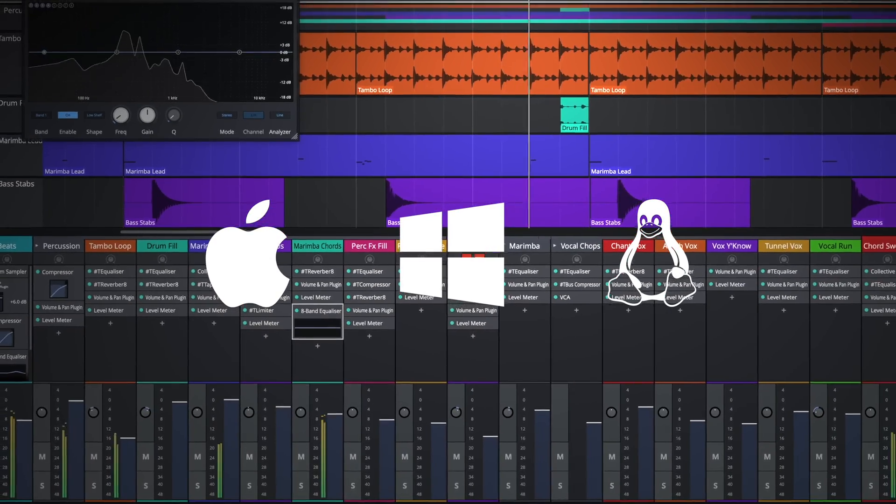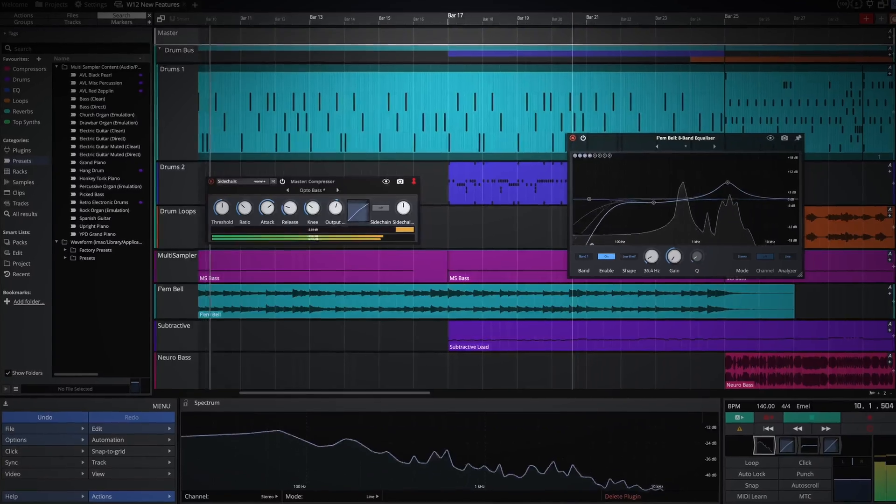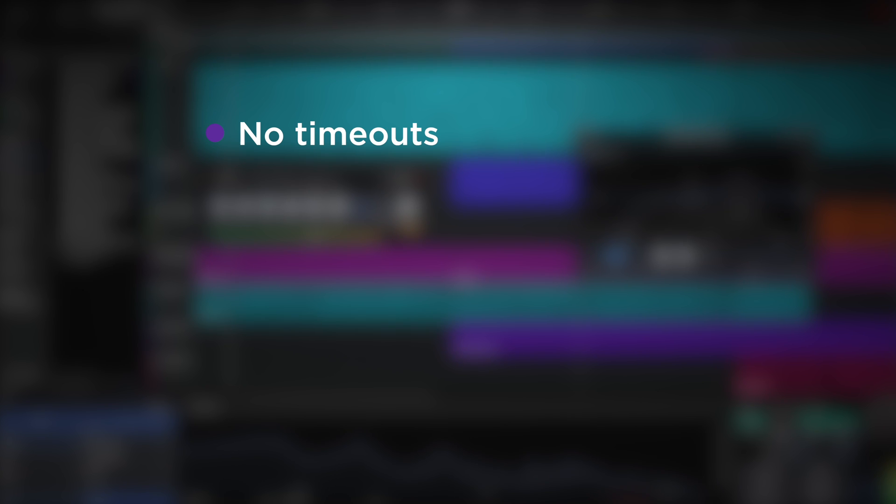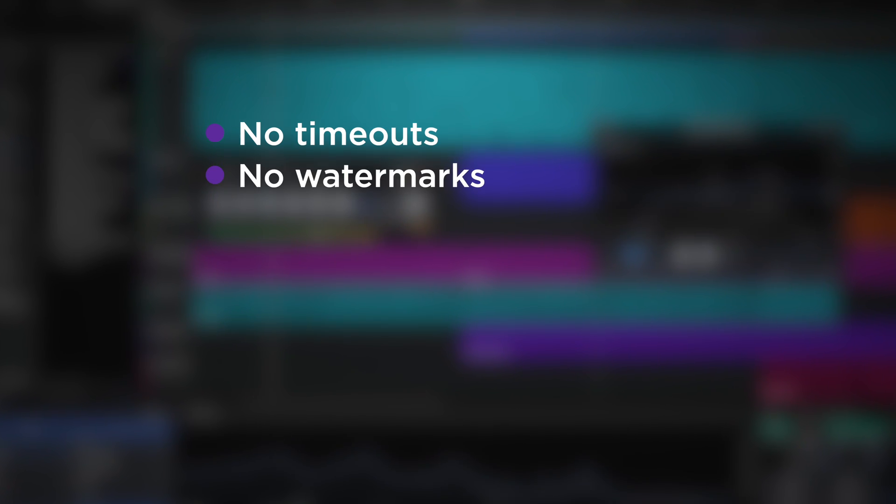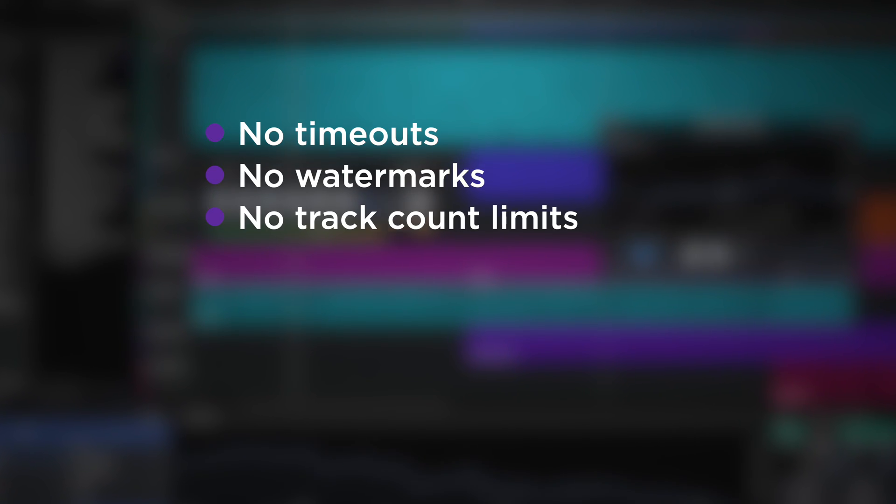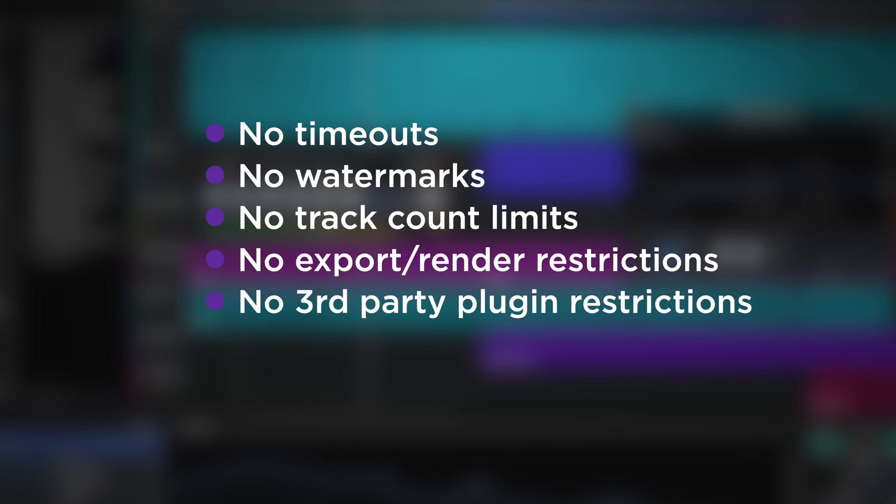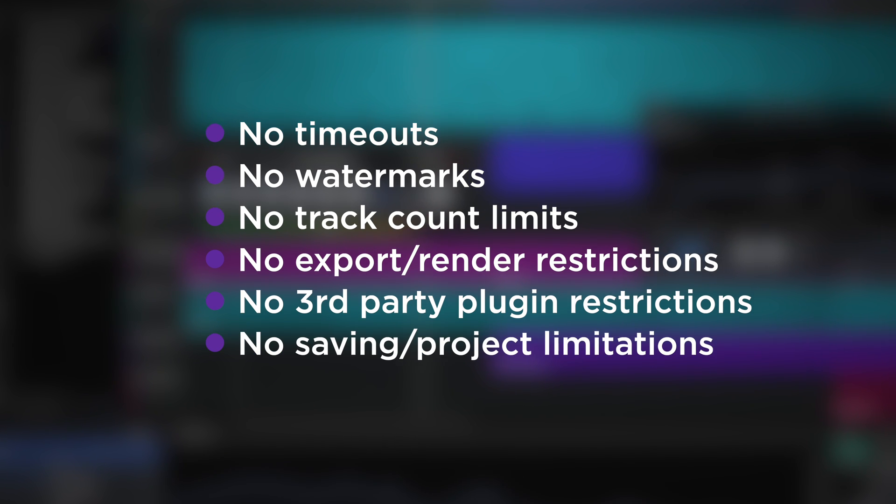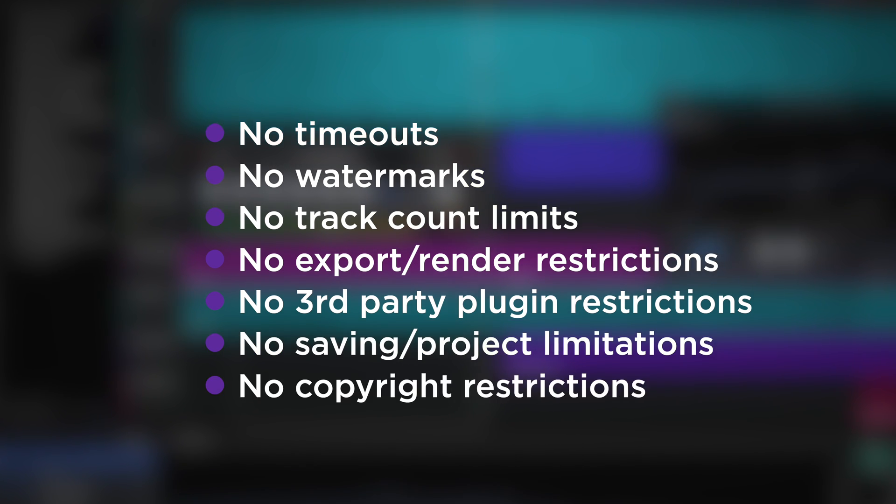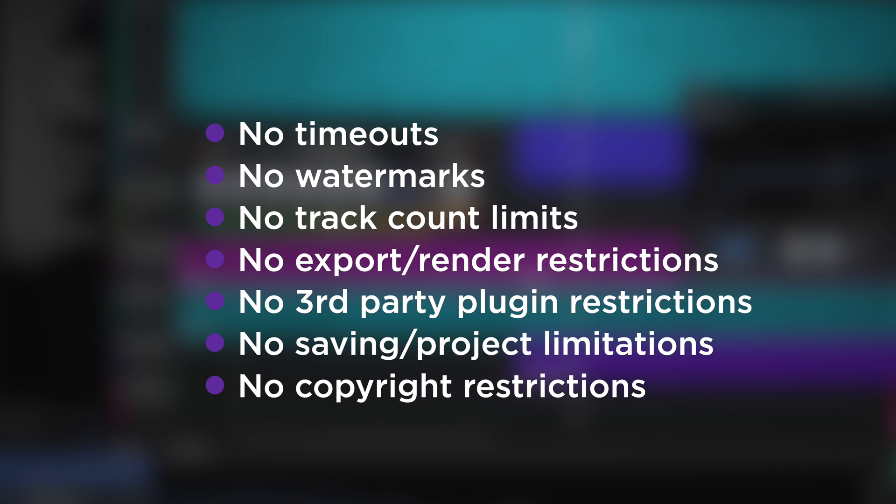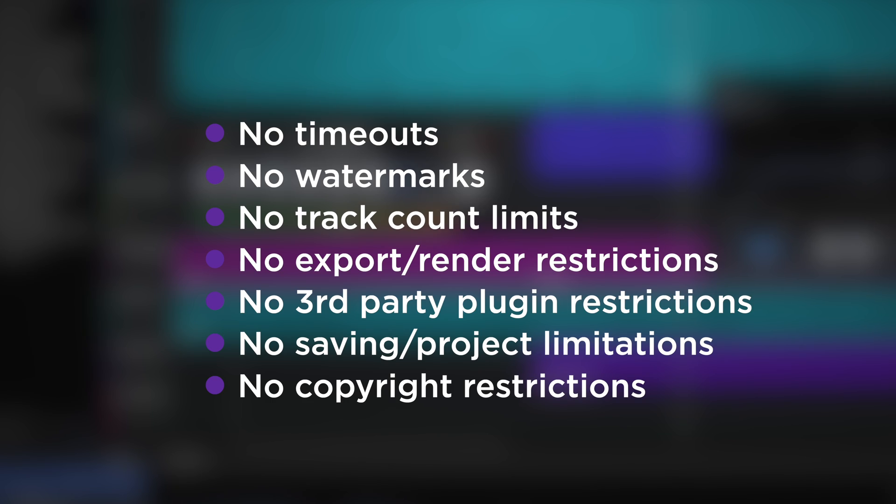For those new to Waveform 3, you'll find absolutely no timeouts, no watermarks, no track count limits, no export render restrictions, no third-party plug-in restrictions, no saving or project limitations, and no copyright restrictions. The music you create with Waveform 3 is yours to upload or sell as you please.